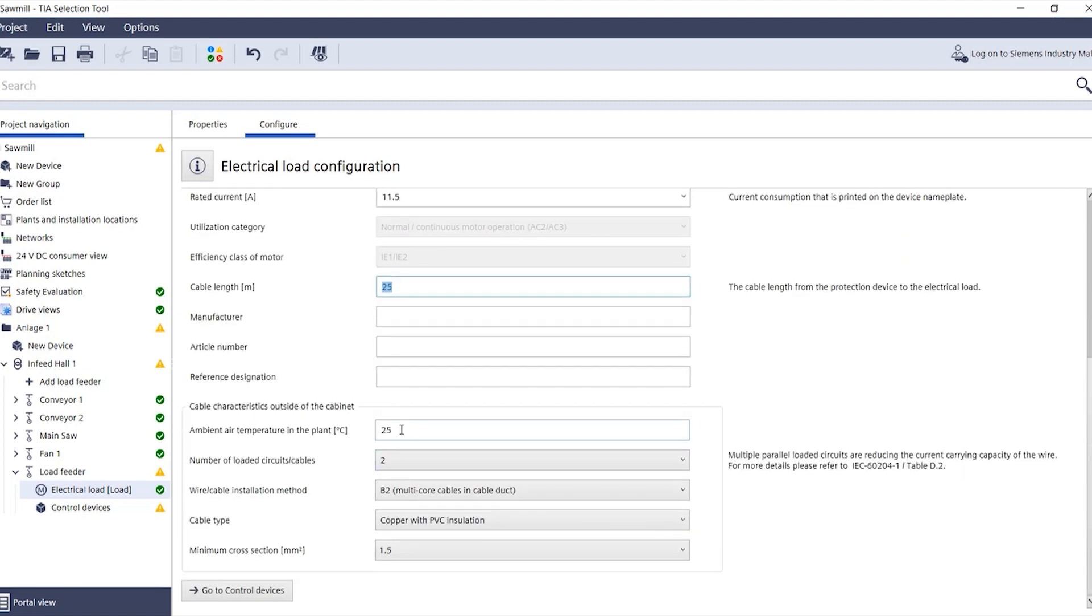In addition, you can enter the environmental parameters and the cable properties outside the control cabinet.